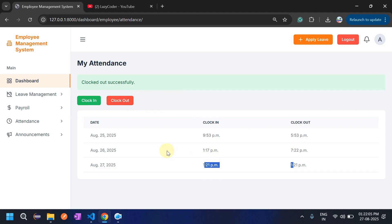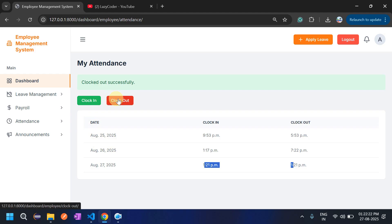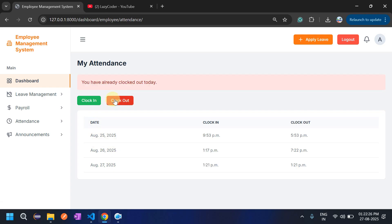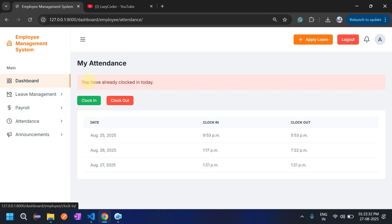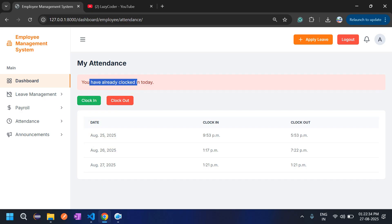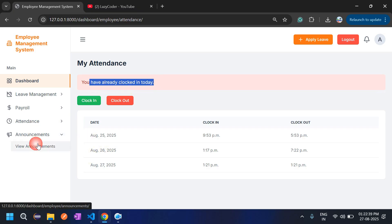One important thing to note: employees can only mark attendance for today's date — they cannot mark for yesterday or any future date. If an employee tries to clock out again, it shows 'You have already clocked out today.' Similarly, trying to clock in again shows 'You have already clocked in.'